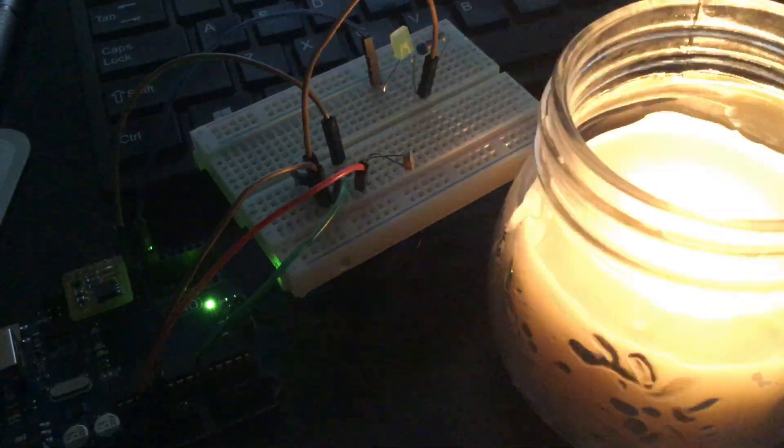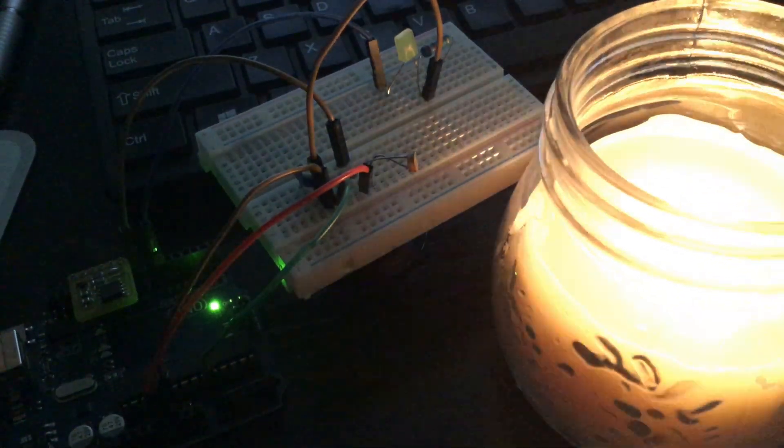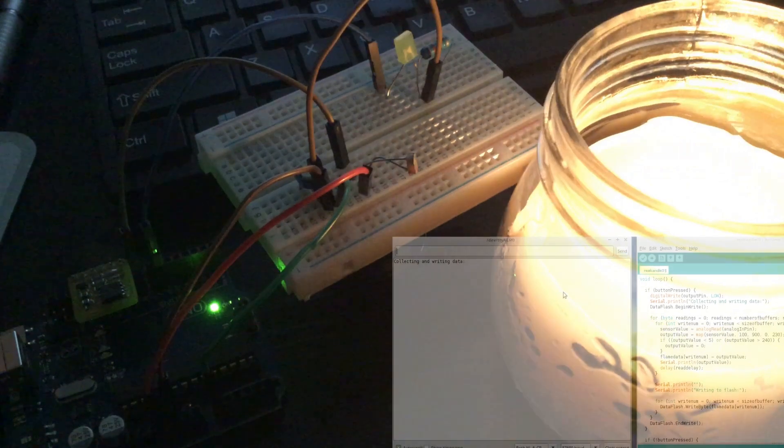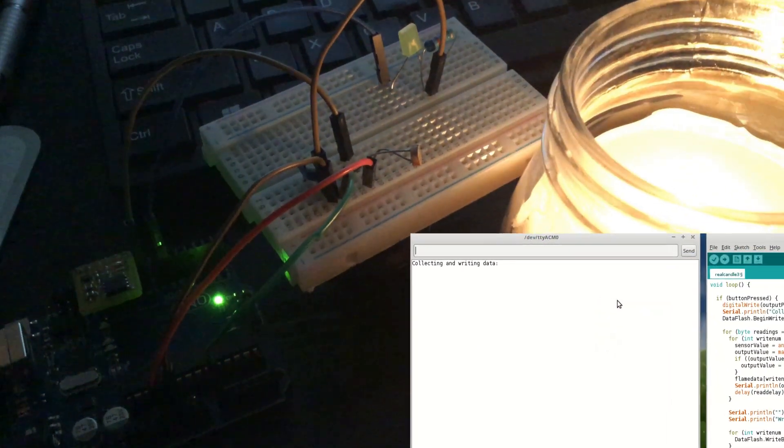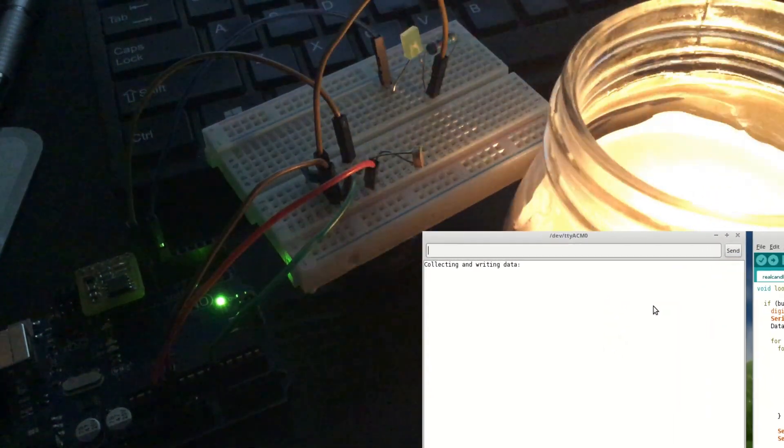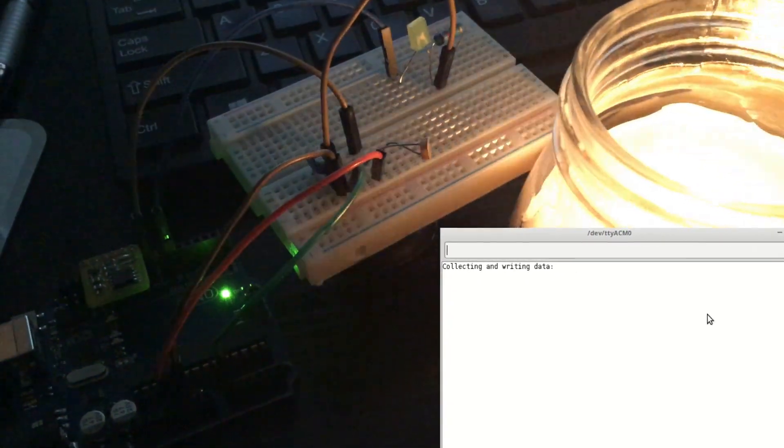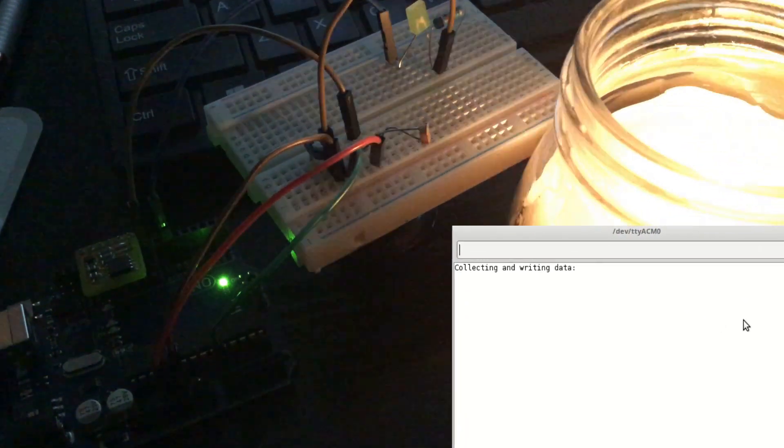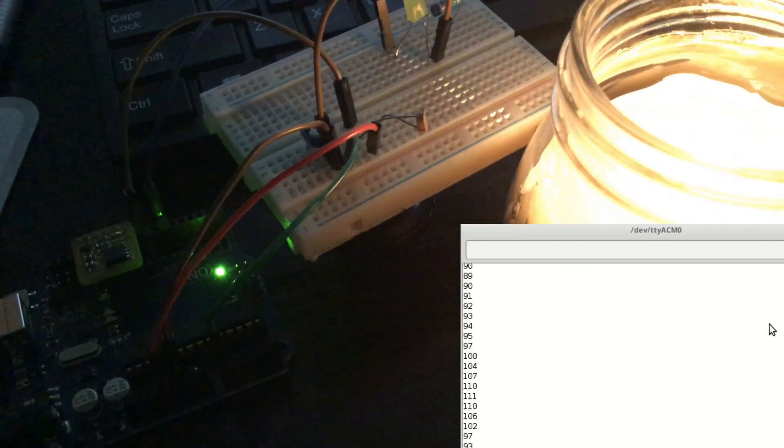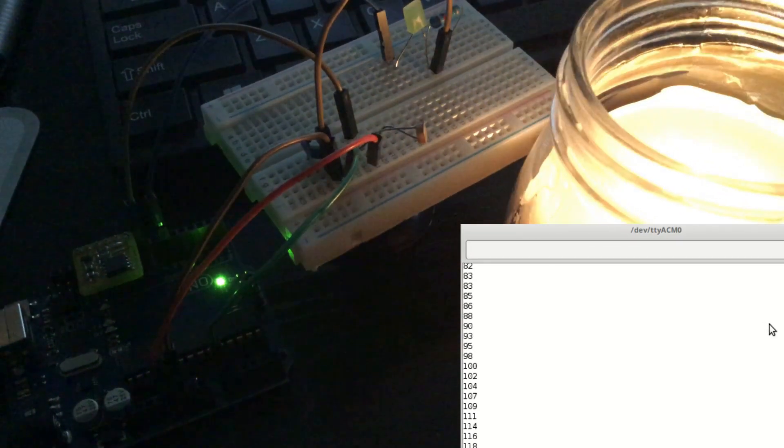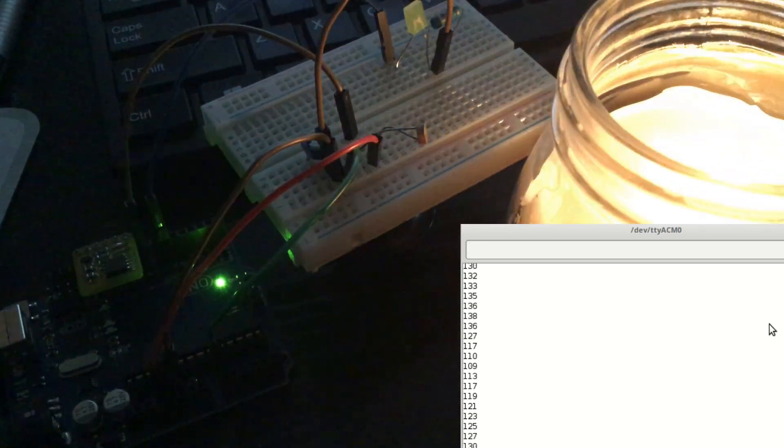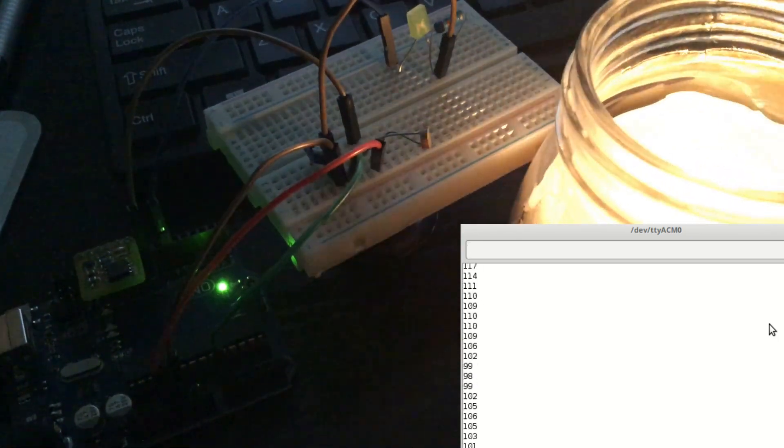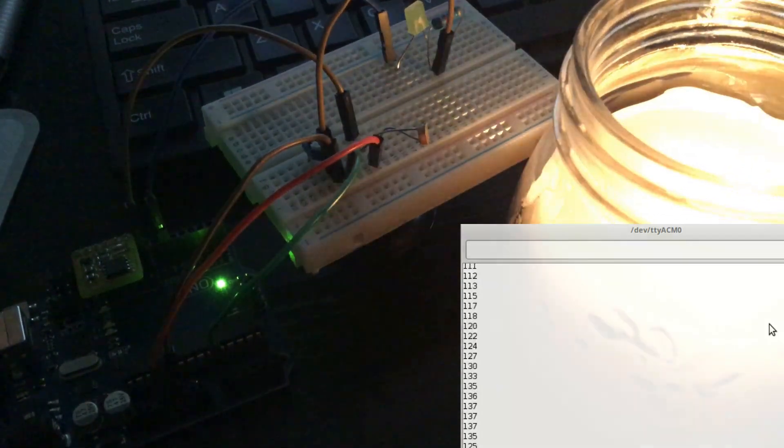So we're collecting data at the moment. The button pin is high, so that triggers the data collection. Candle's on the right hand side. LDR is pointing towards it there on the breadboard. And then on the Arduino you can see the data flash board is plugged in. You can set the parameters but this one's collecting for quite a few seconds. And then it will store it and then we'll play it back.